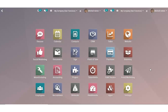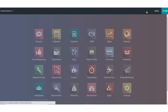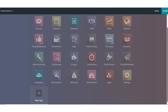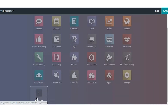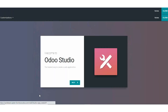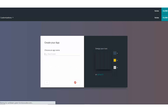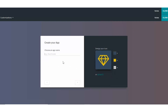We are going back to my database and locate my Studio application icon right here on the upper right side of my screen. And now, let's create a brand new application from scratch using the Studio app.